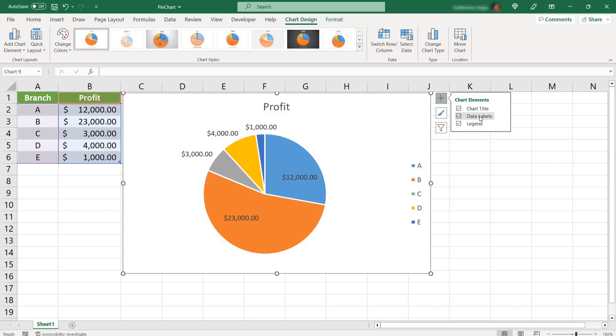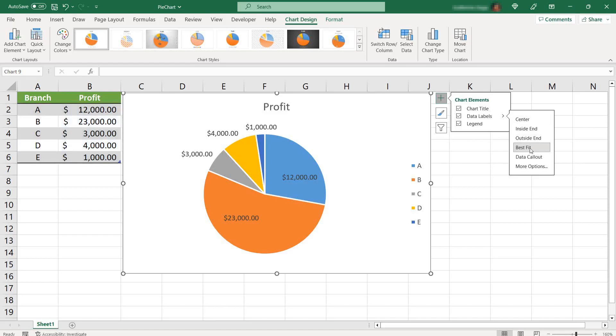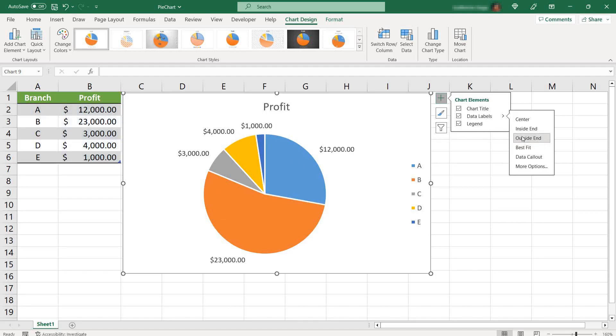And you'll see that some of them are inside, some of them are outside, because by default, Excel selected the best fit option. But let's say you want to have them outside just to be all the same style. There you go.